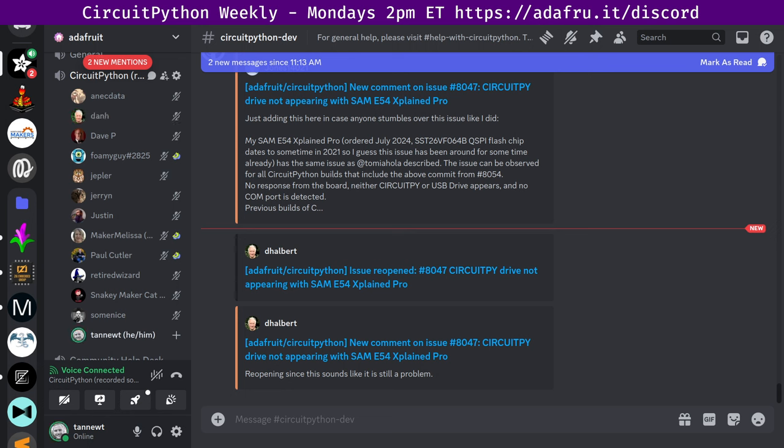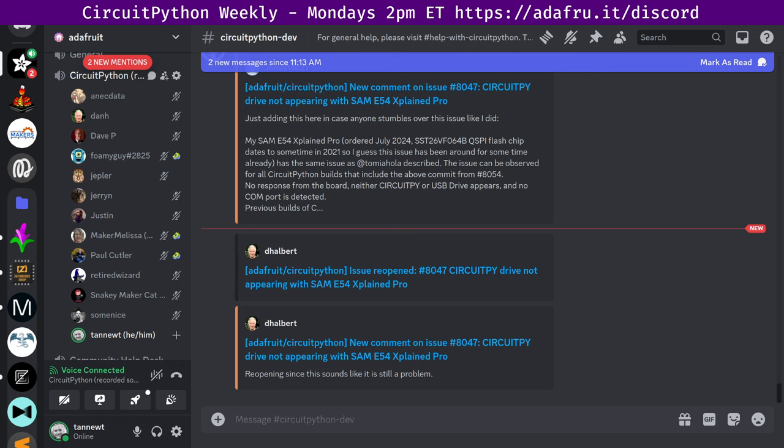And to be clear, bug fixes should go in 9.1 first and then be merged over. The reverse is harder to maintain, as you said. All right. Thanks, Dan. Next up, I will read djdevin3, who says, worked a little more on an irrigation touchscreen controller project. Progress is slow because I'm also outside digging 50-feet trenches for new irrigation pipes. Hope to show off a CircuitPython-powered touchscreen irrigation controller someday. And now let's hear from FoamyGuy.